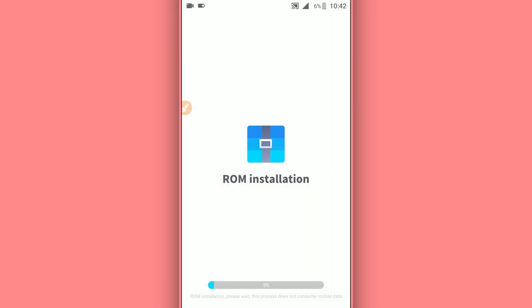As you can see, VMOS Pro is now installing the ROM. What you need to do now is just be patient and wait a little bit. It will not take too long, just three to five minutes depending on your device.